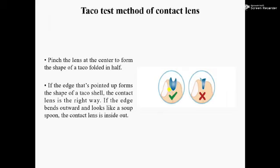If the edge that is pointed up forms the shape of a taco shell, the contact lens is the right way up. If the edge bends outwards — like that — and looks like a saucer, it is inside out.